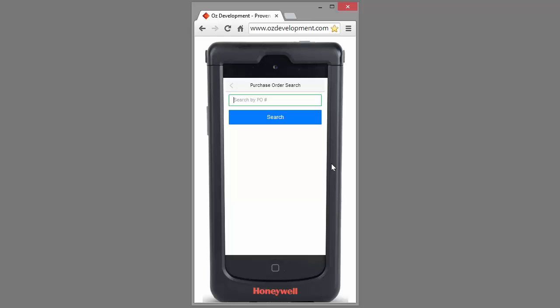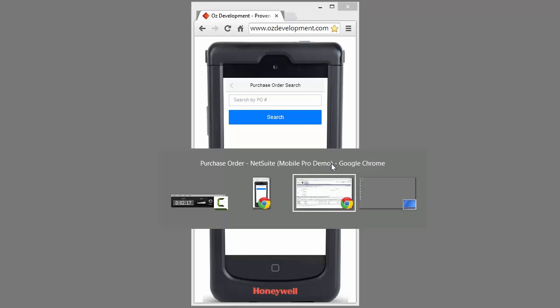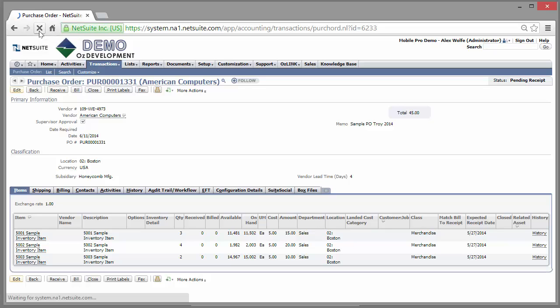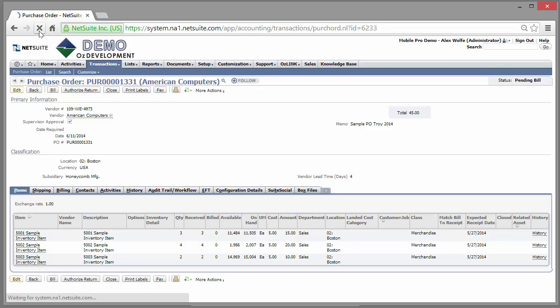And OSLINK will update NetSuite real time with the details of that receipt. Let's go take a look. Here, if I refresh the NetSuite purchase order, I can see those items that I just scanned from my mobile iOS enabled device.